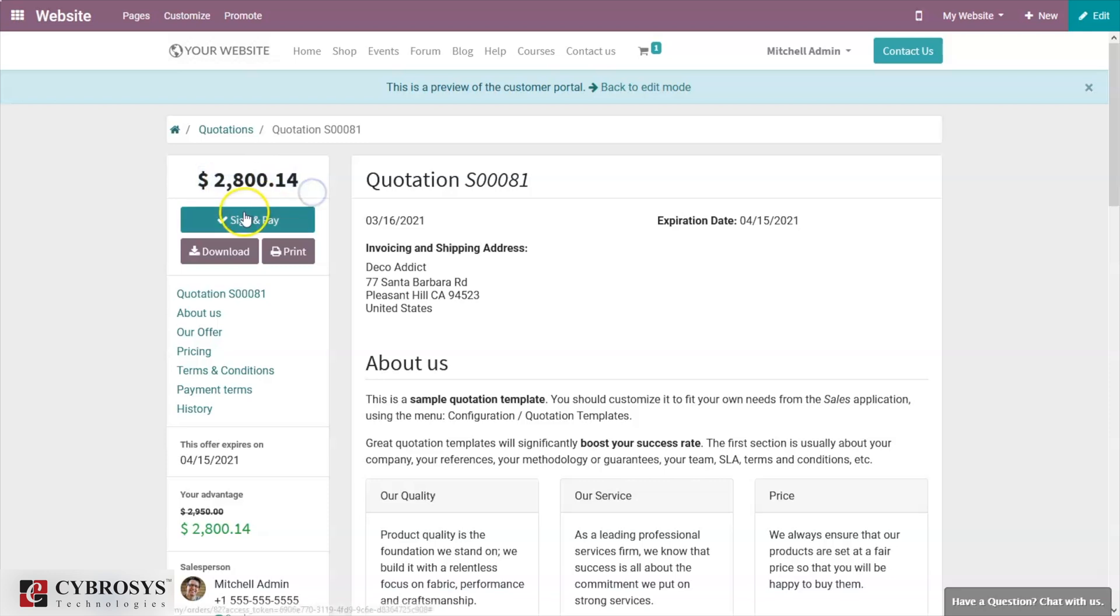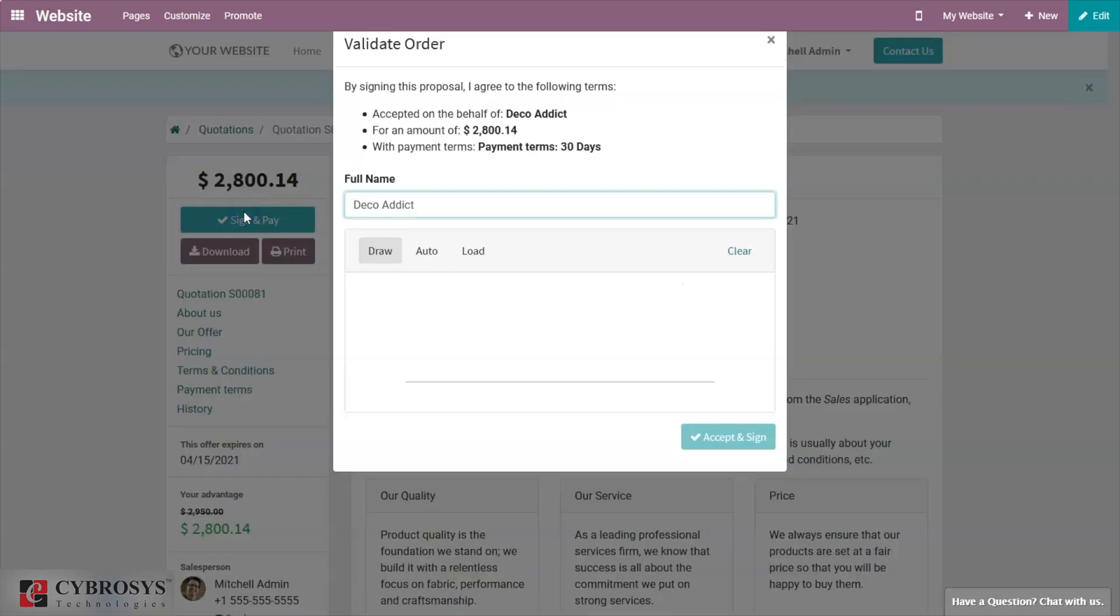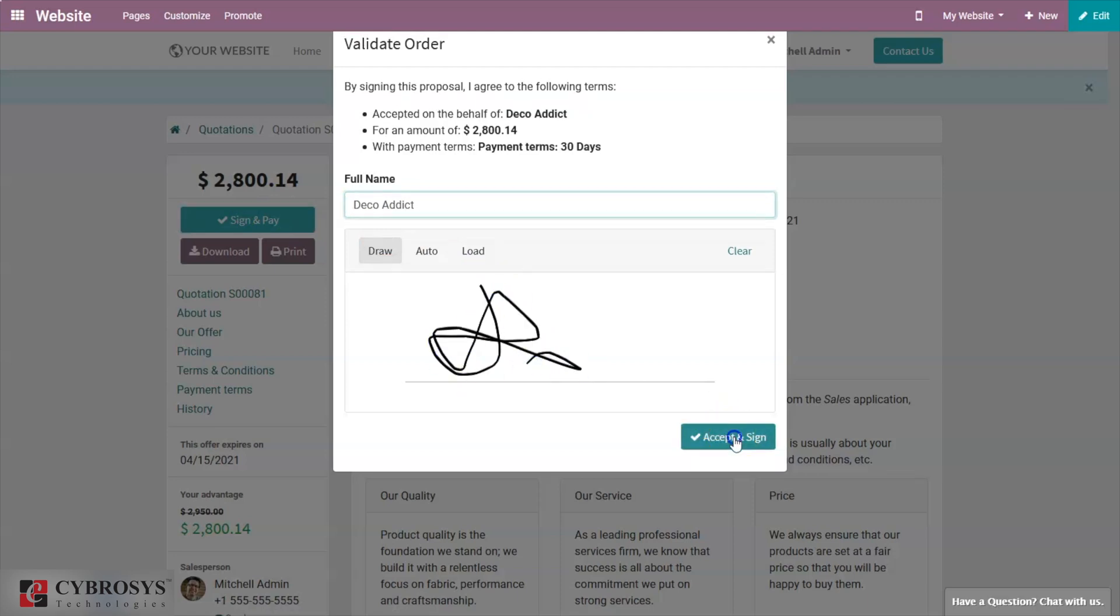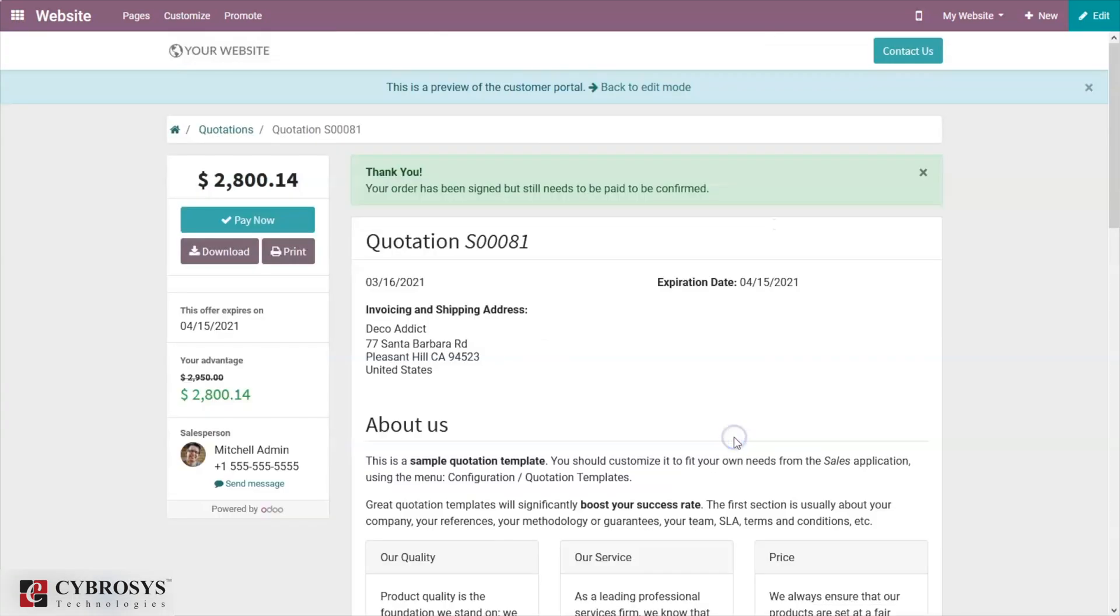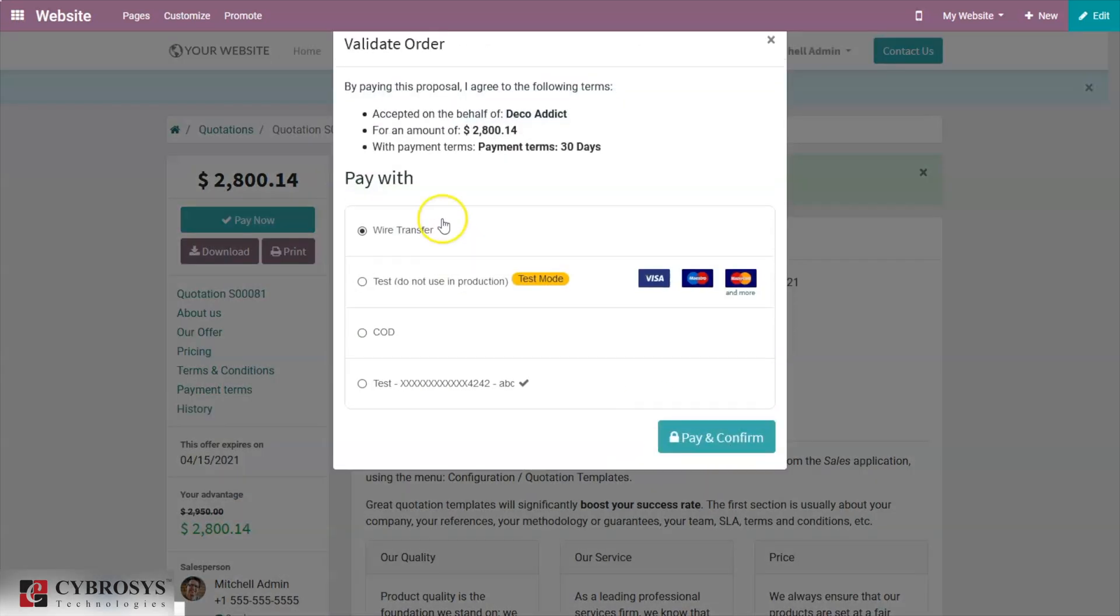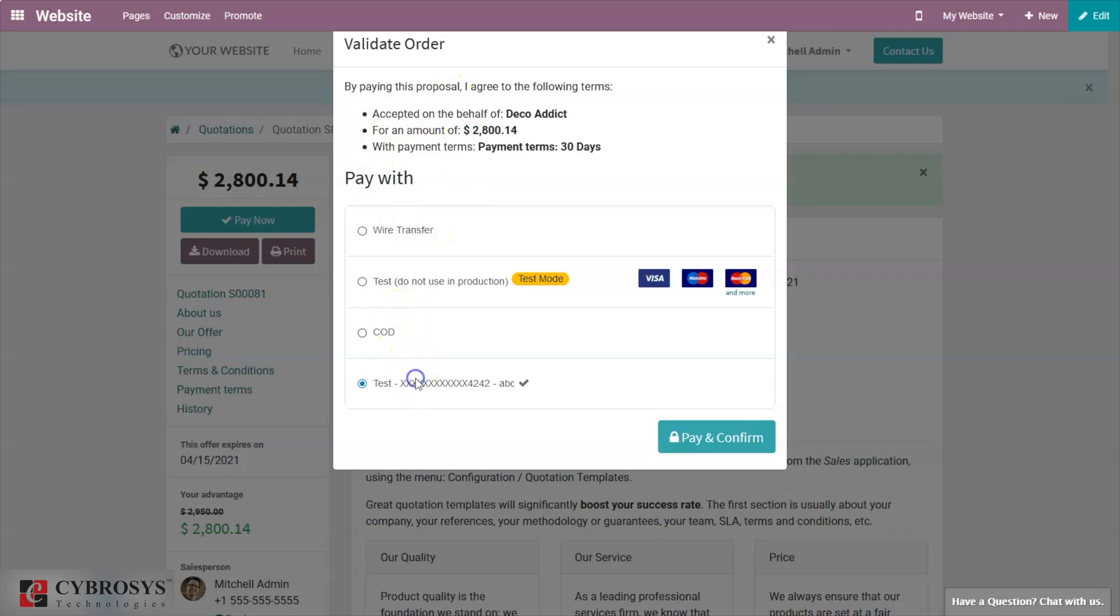Just click on the sign and pay. Here again, draw the signature and accept sign. After that, here we can choose the payment method and pay and confirm.